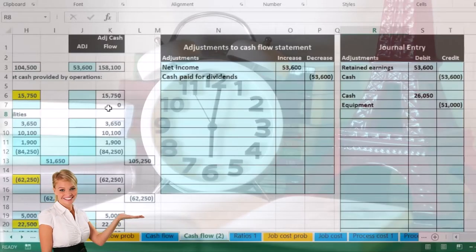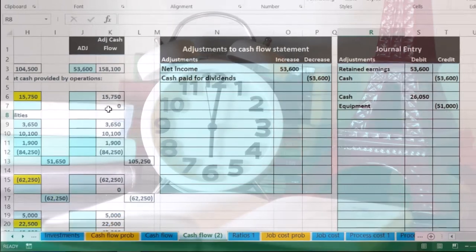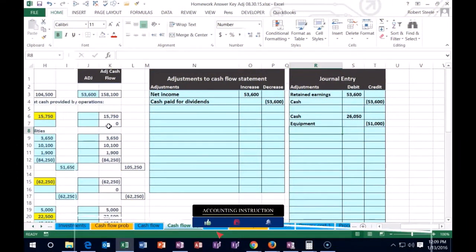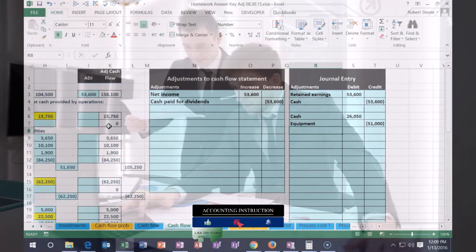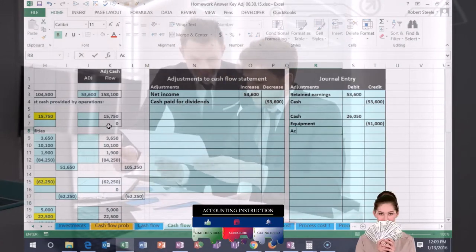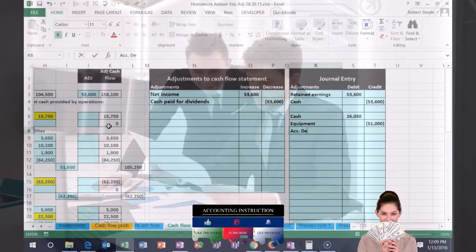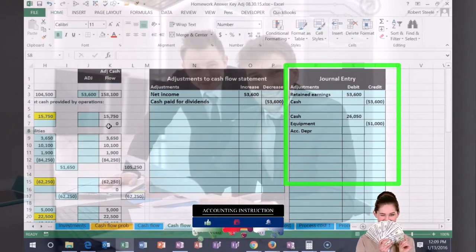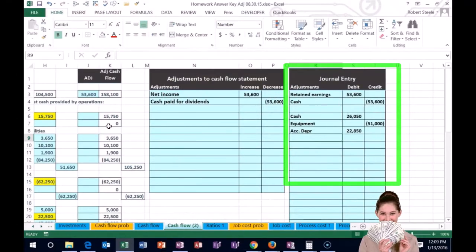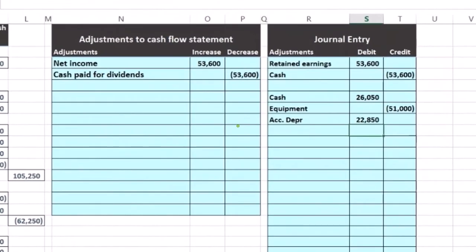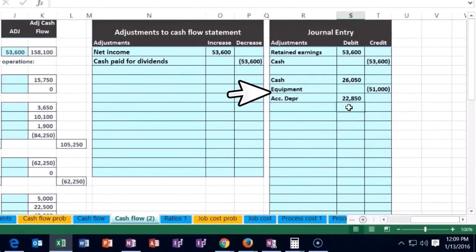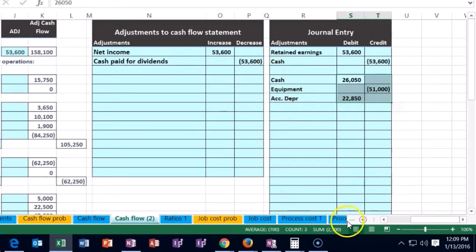Remember the equipment was on the books at cost at 51, and then we had depreciated it over time. That related depreciation, which is a contra asset account, has a credit balance — we need to make it go down, so we're going to debit accumulated depreciation. In real life we would see this journal entry in our records, and it would be 22,850. The debits are now adding up to 48.9, and the credits are winning, so we're going to need another debit — highlighting all of these, it's going to be 2,001.